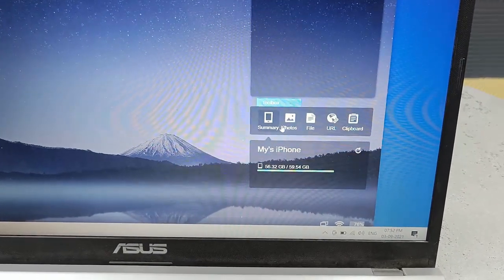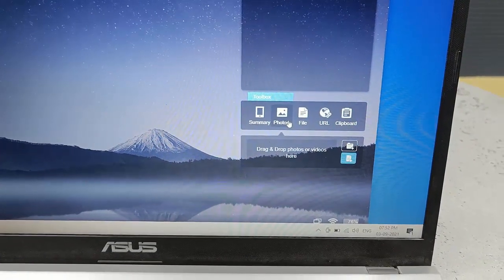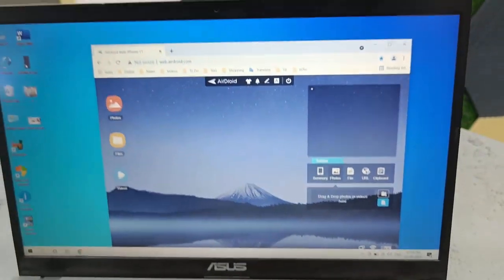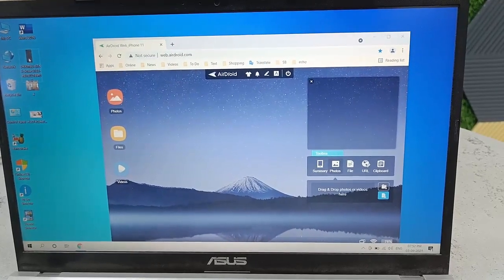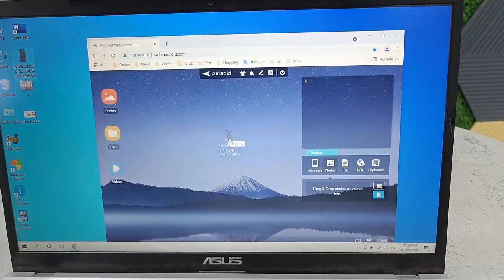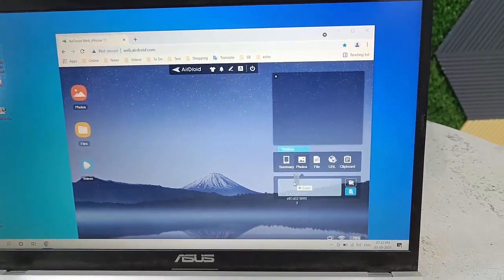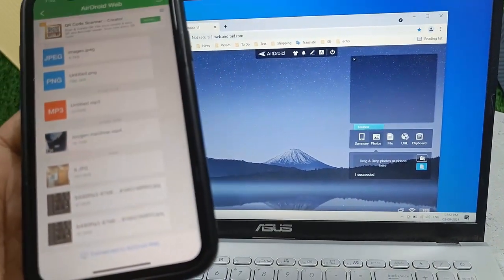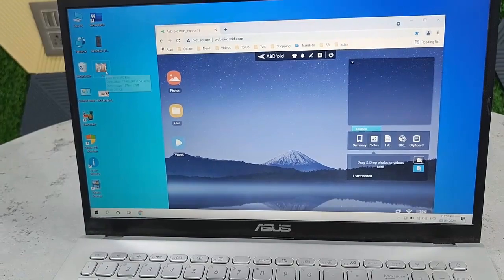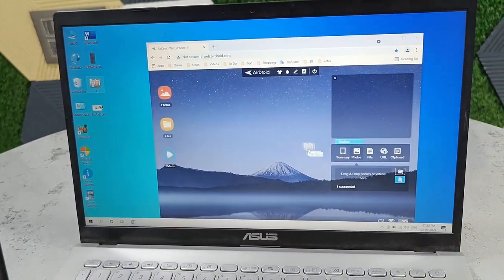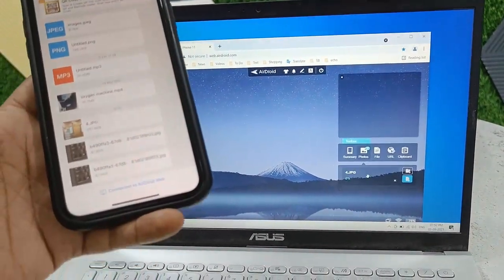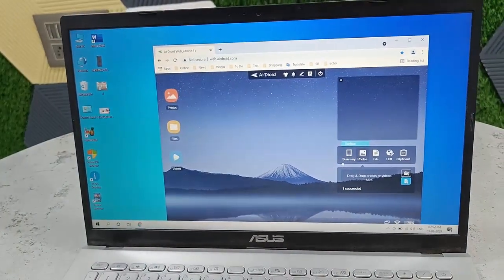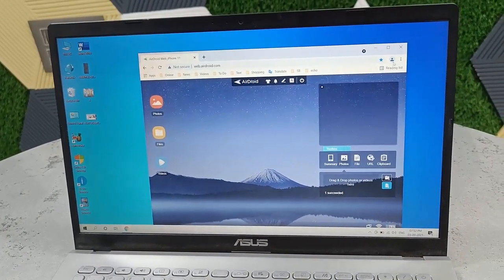To transfer from PC to iPhone, just click on Photos in the browser, then drag and drop your photos or videos there. It's super fast — you can see the file is received on the iPhone. Just drag and drop to transfer data from PC to iPhone. That's Method 1, a super simple way.